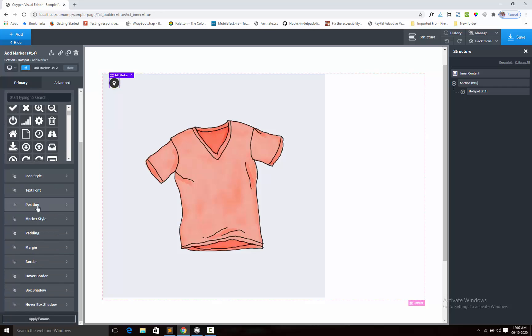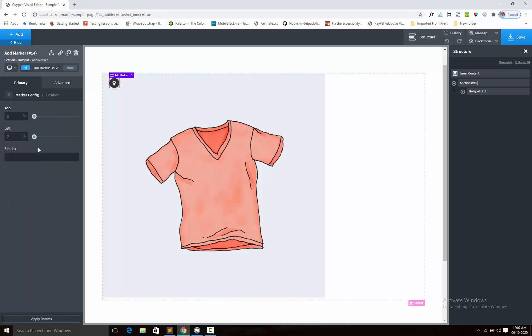Next I shall adjust the positions. I am going to top, left. I can also add the z-index, but I am going with the default one.